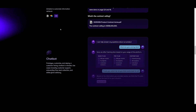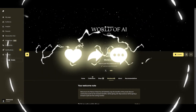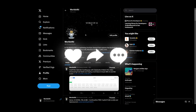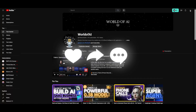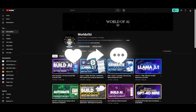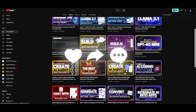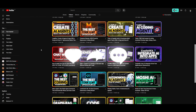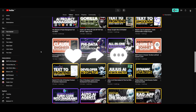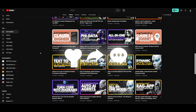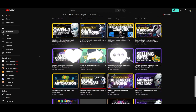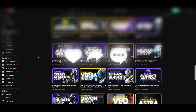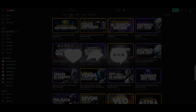Thank you so much for watching. Make sure you follow me on Patreon and on Twitter, and subscribe to the YouTube channel so you can access the best AI content on a daily basis. Have an amazing day, spread positivity, and I'll see you guys shortly. Peace!